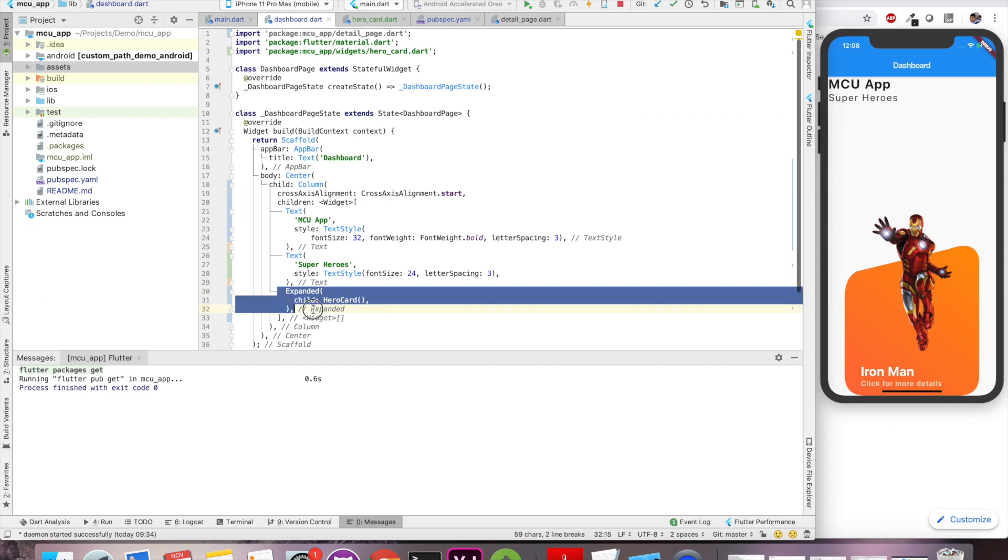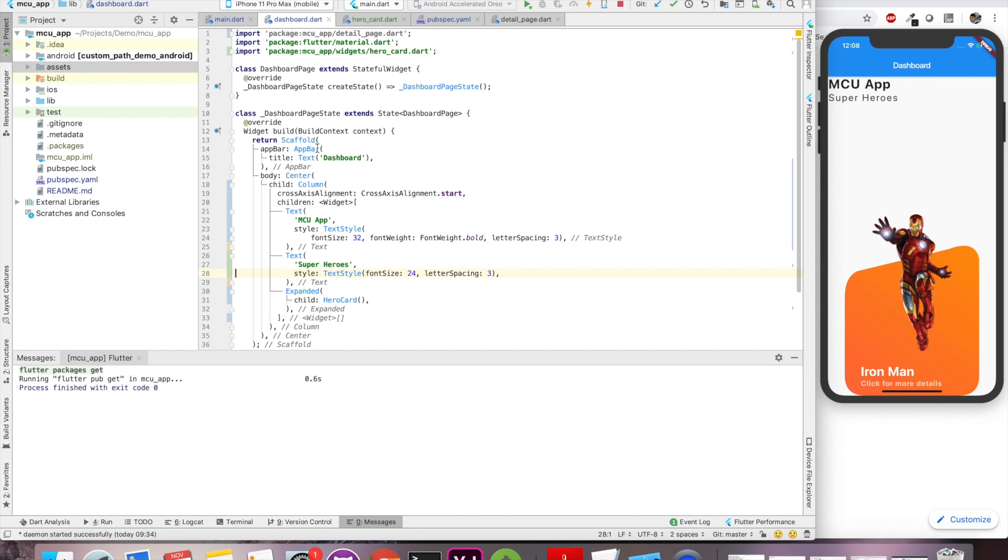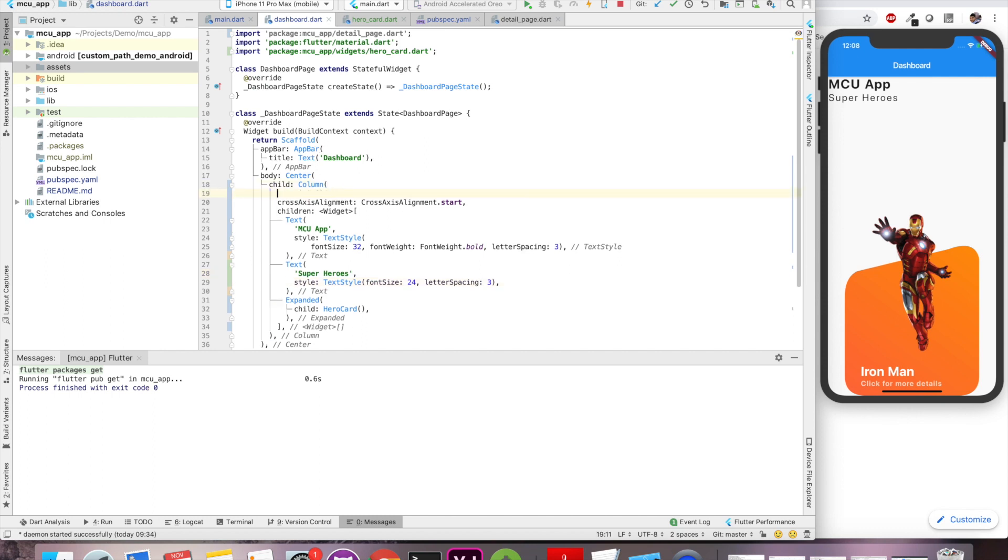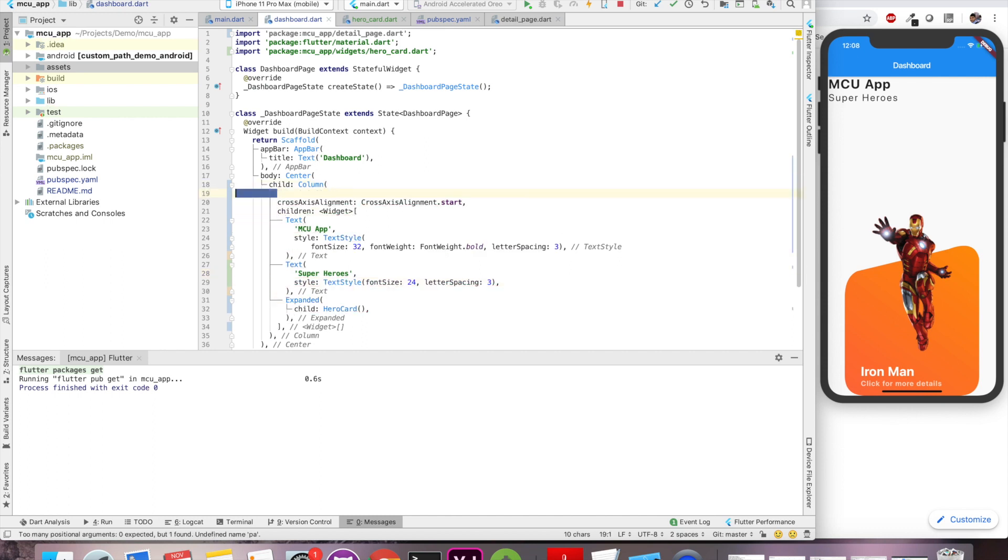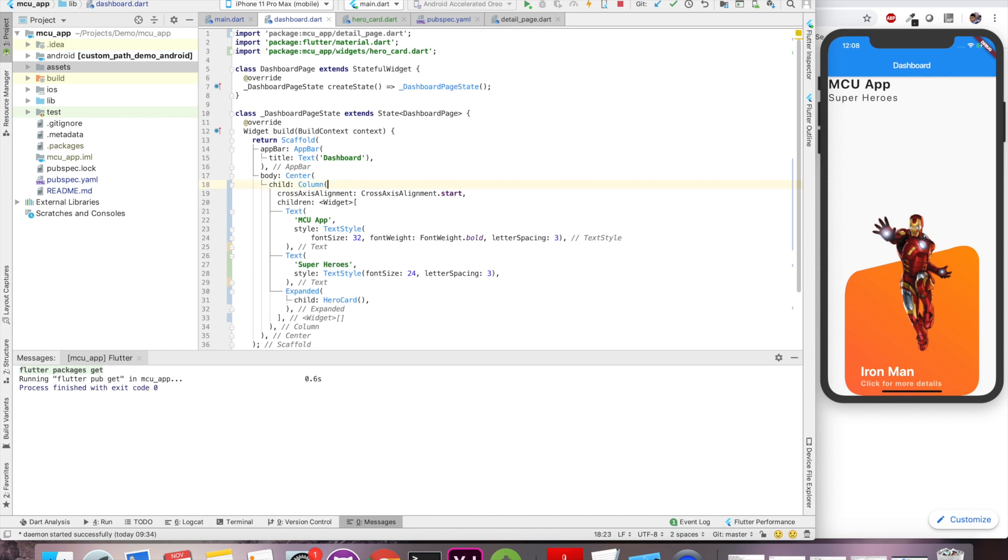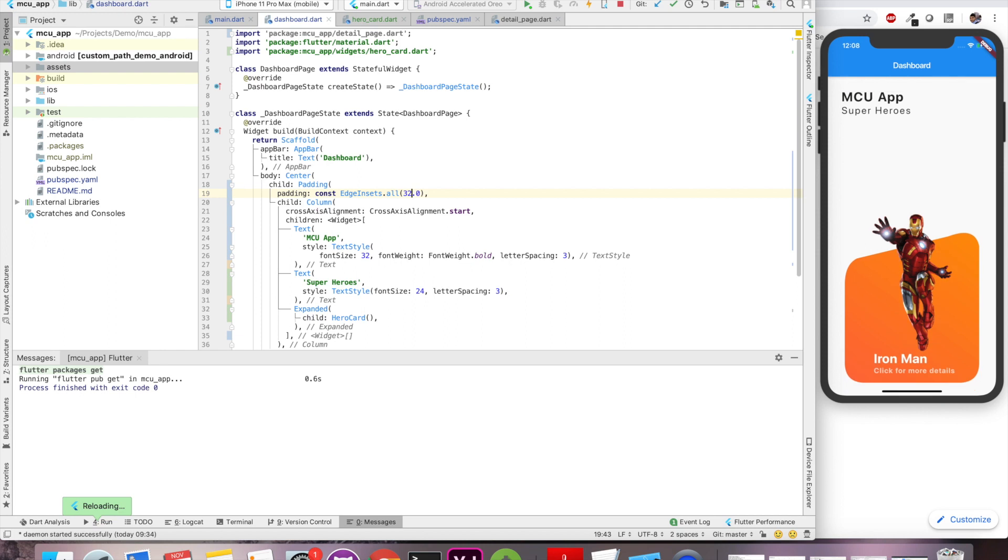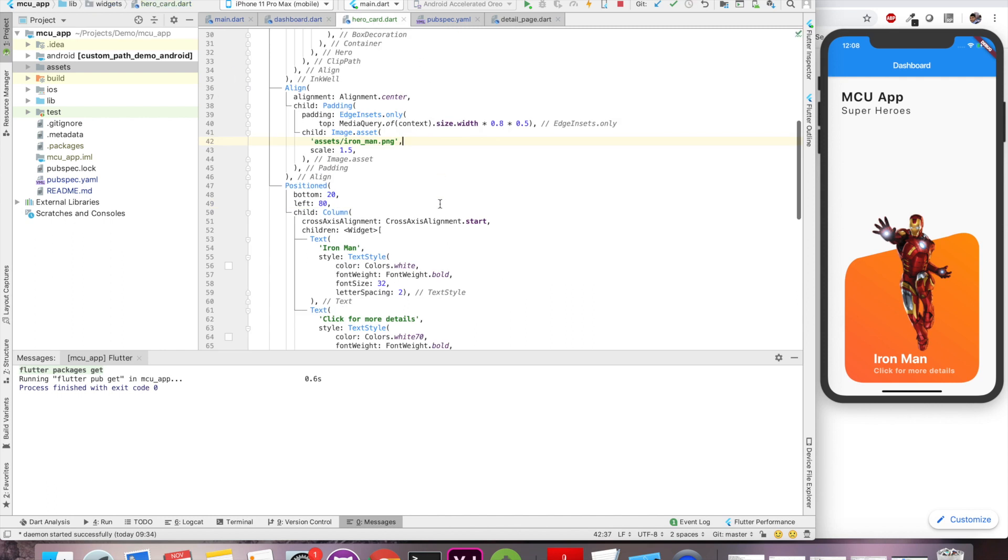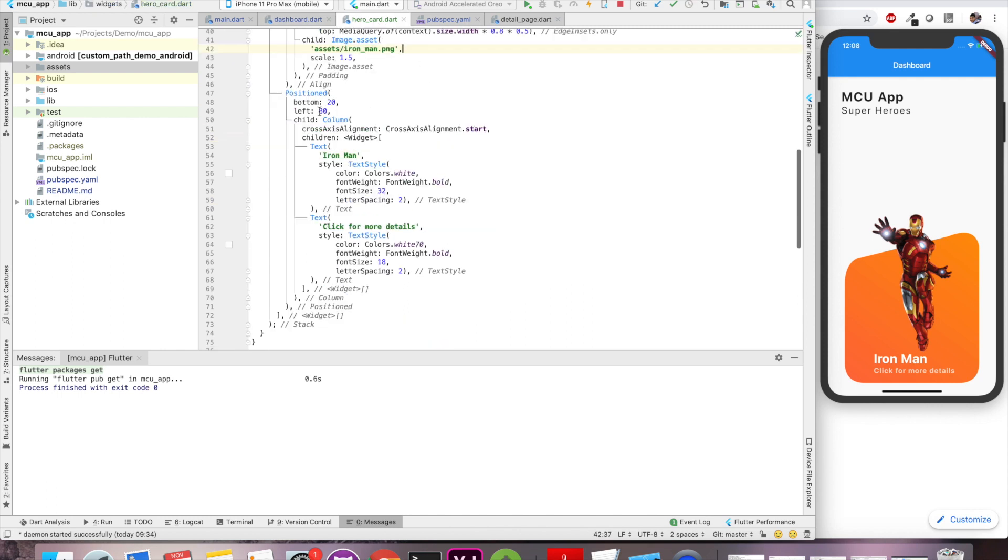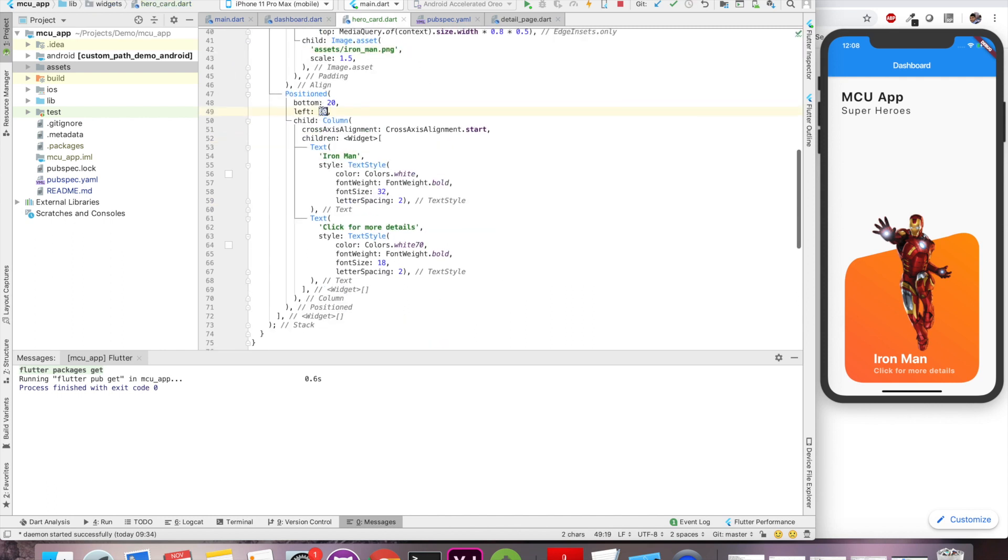Now our hero card is ready. Let's get back to home page and give some overall padding to the column. For that we can wrap it. We can wrap the column inside a padding widget and specify some value like 32 or something whatever fits for your requirement. This looks nice. Only thing we have to do is align the title and subtitle properly. So let's change the value of left from 80 to 40. And this looks amazing.